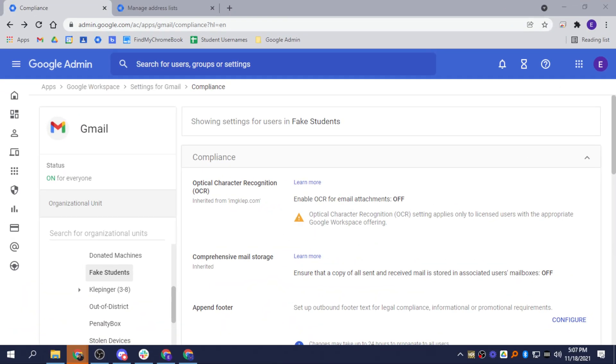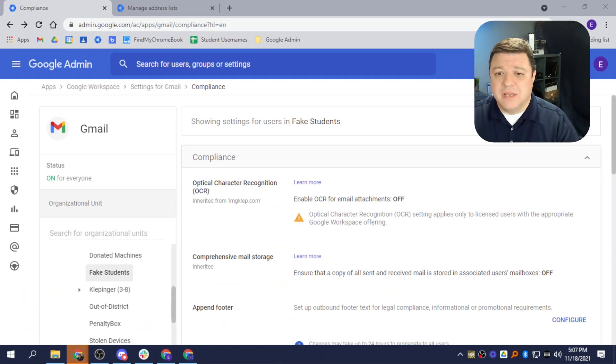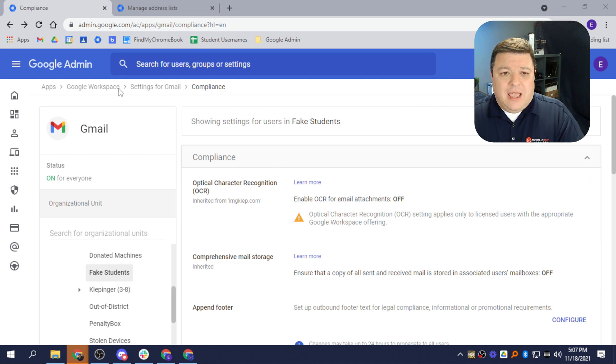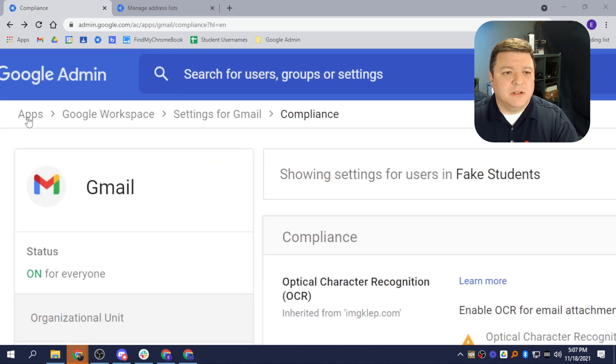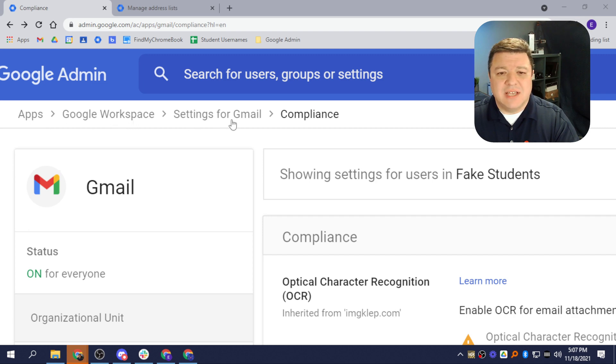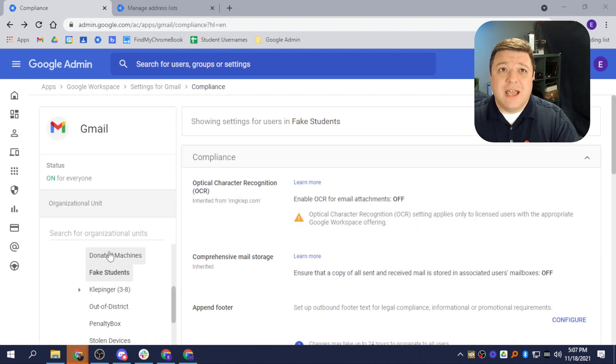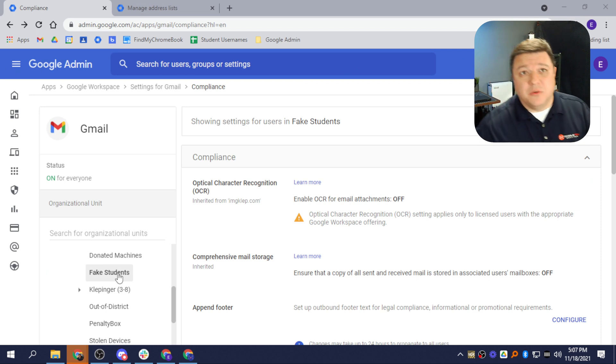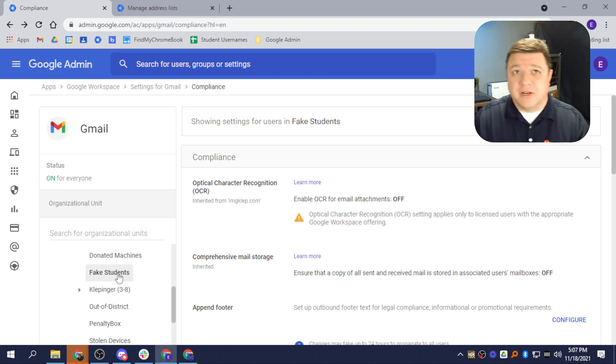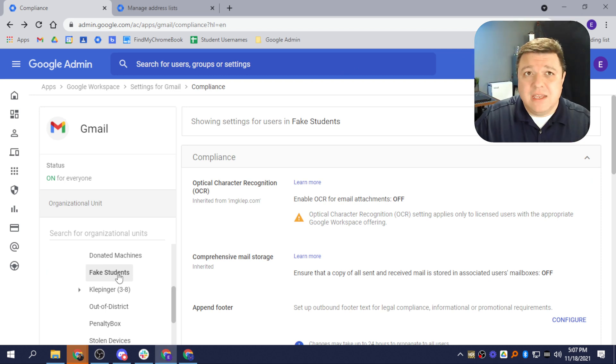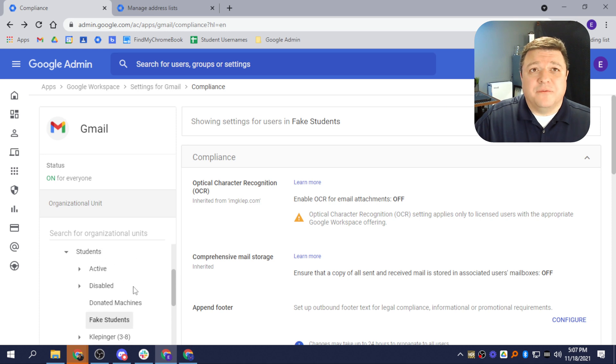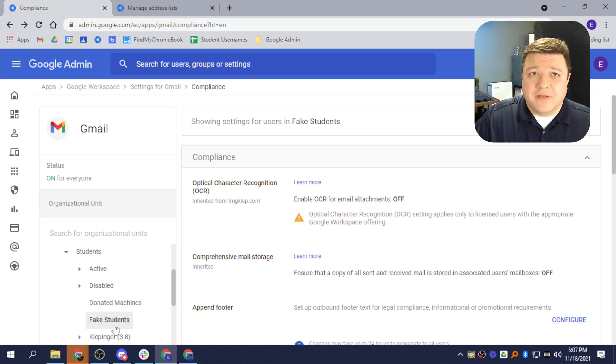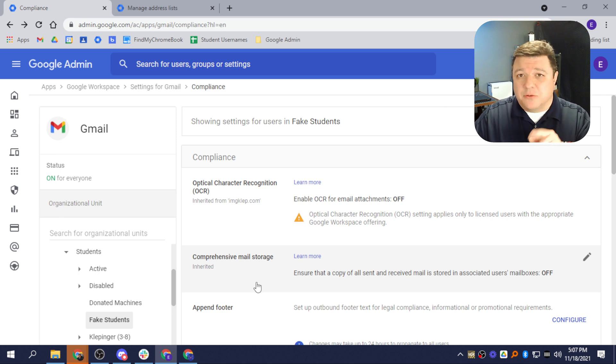So let's jump into our Google Admin Console, and you can see I have a list right here under Apps. If I zoom in a little bit, it's Apps, Workspace, Settings for Gmail, and Compliance. Once we navigate to there, the next thing you want to do is go to the OU that you want to restrict. In this case, it is called Fake Students. So I've got my Fake Students right here, and I'm going to go ahead and enable this.